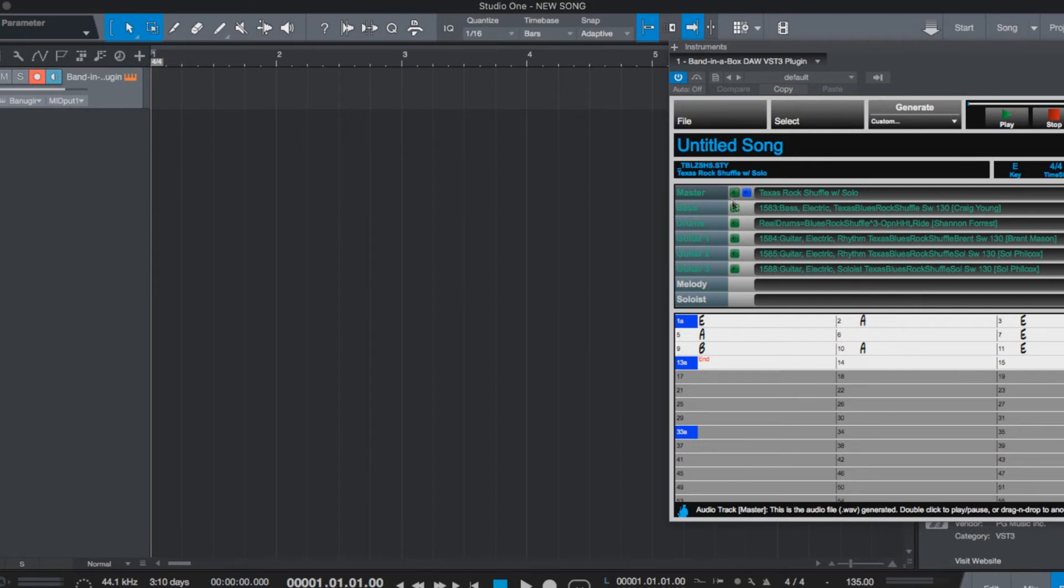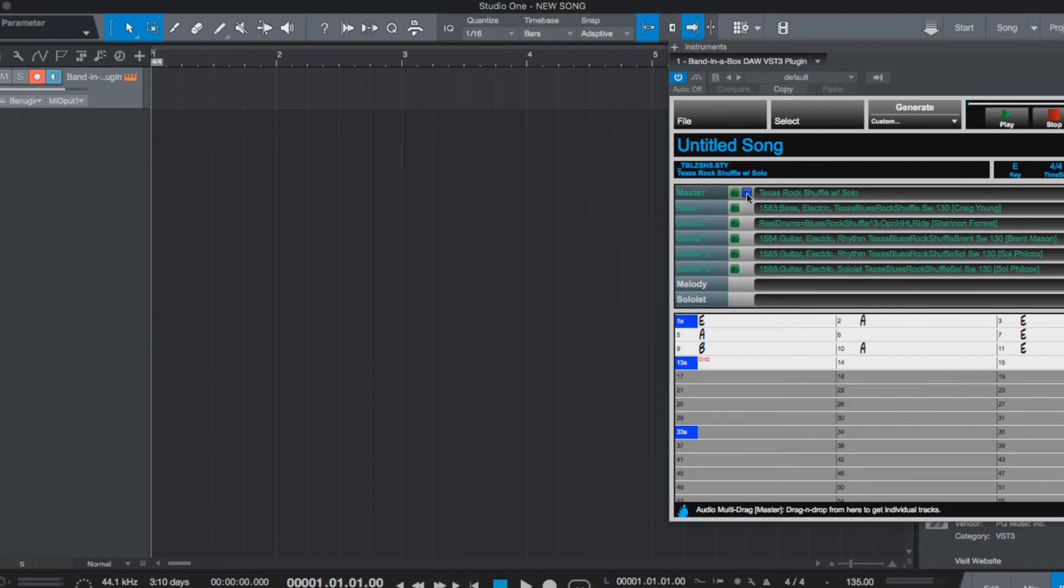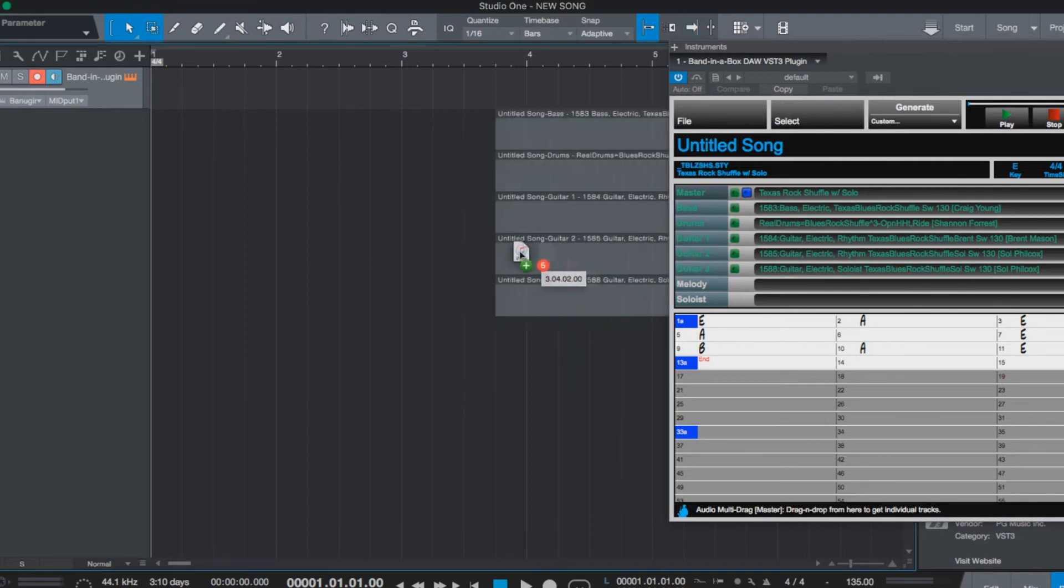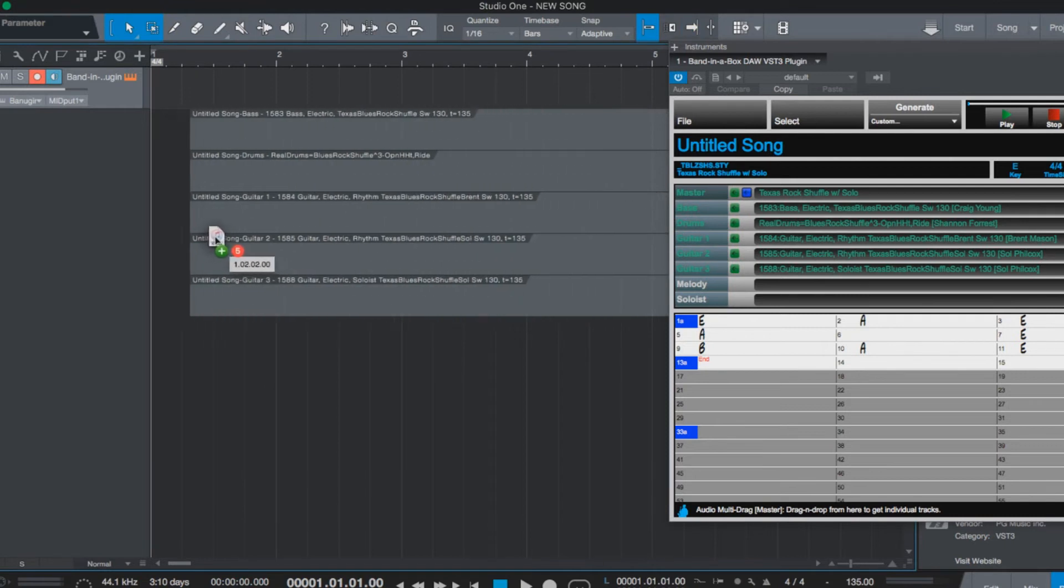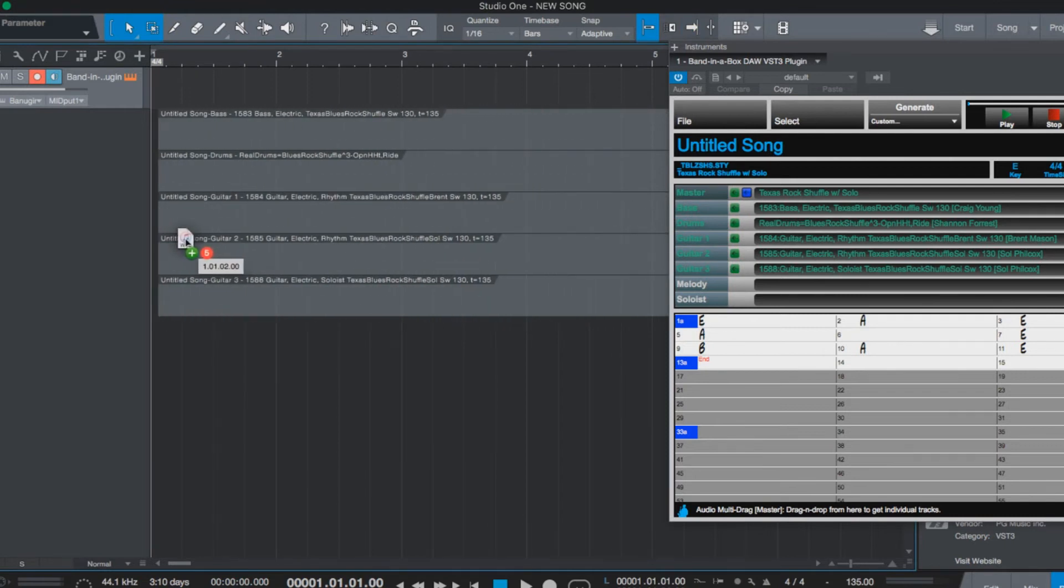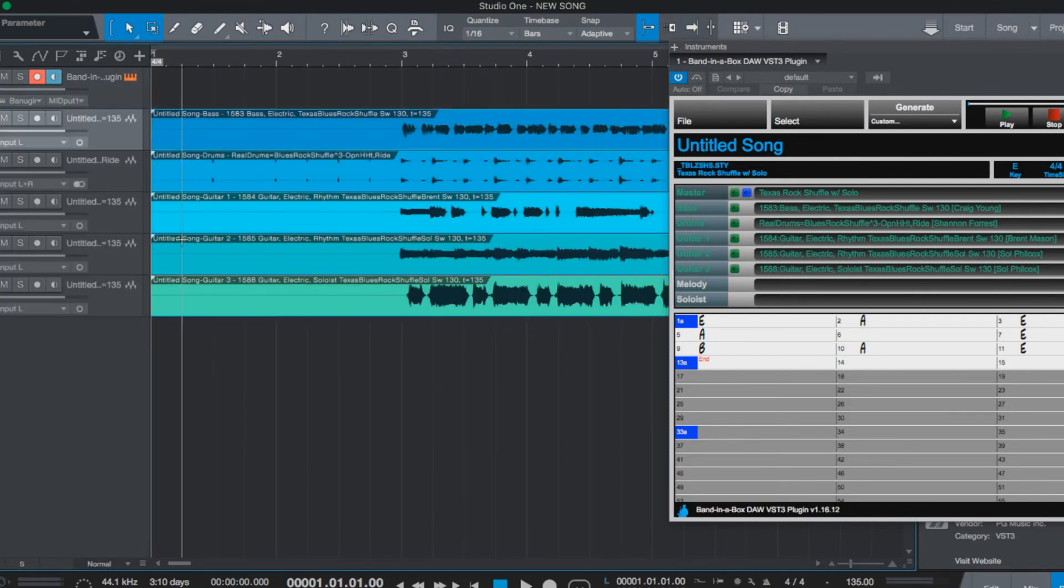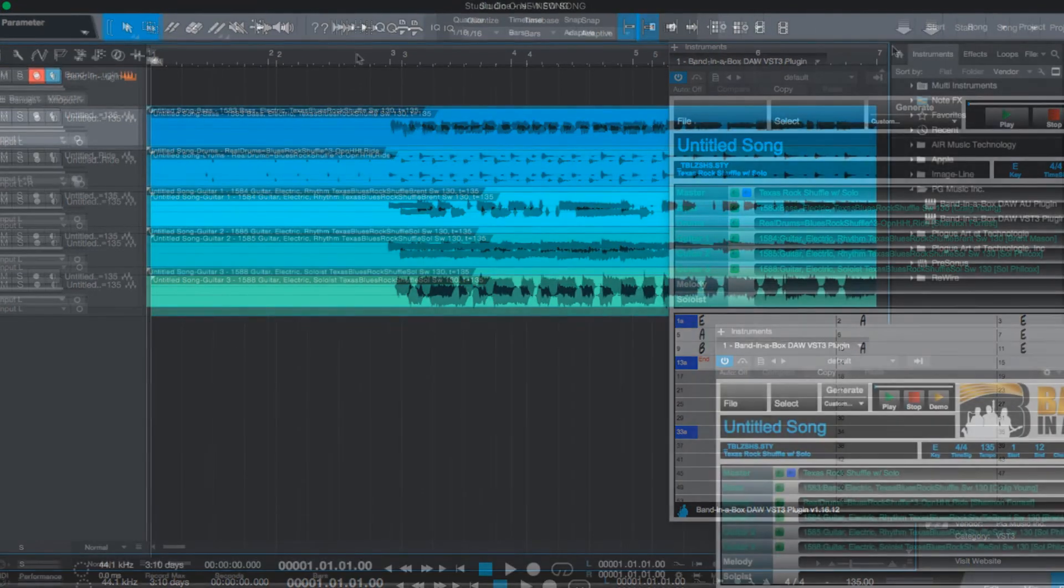The green squares on each track will allow you to drag that individual track into your DAW timeline. But we want to drag all of our tracks, so we will drag the blue square. Just press and hold, and then drag over to your Studio One timeline. And now we have all of our Band in the Box tracks on separate tracks within Studio One.